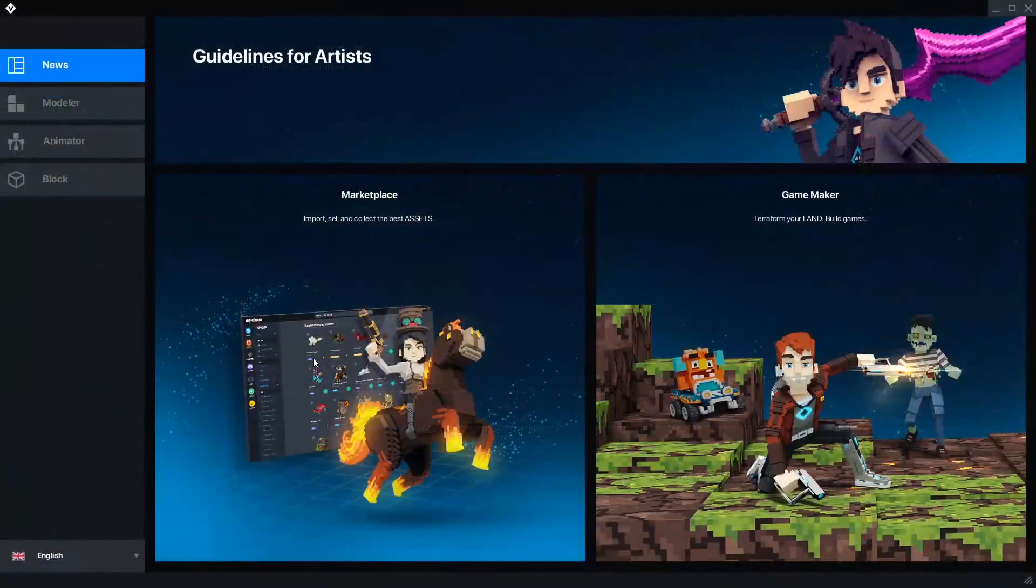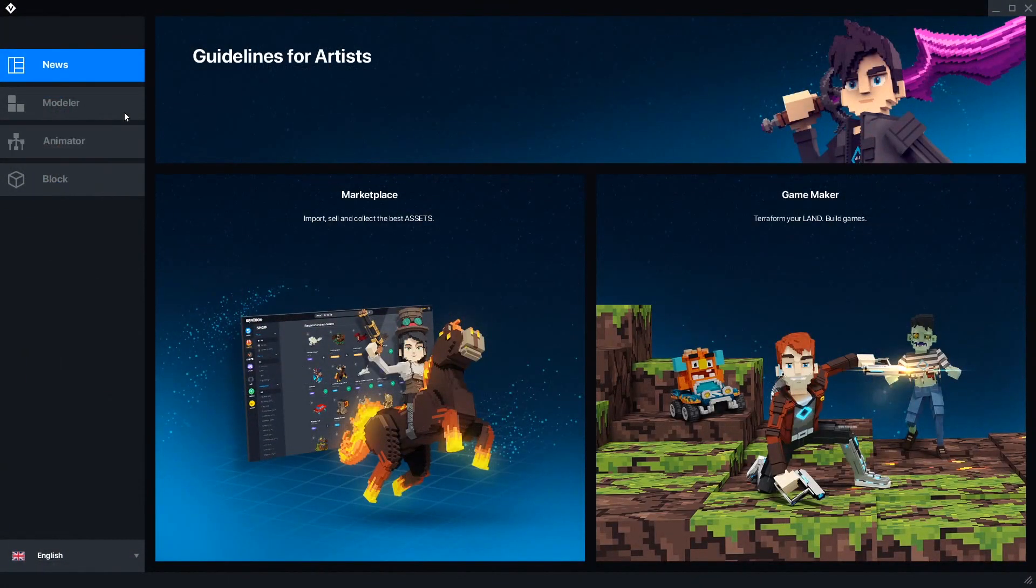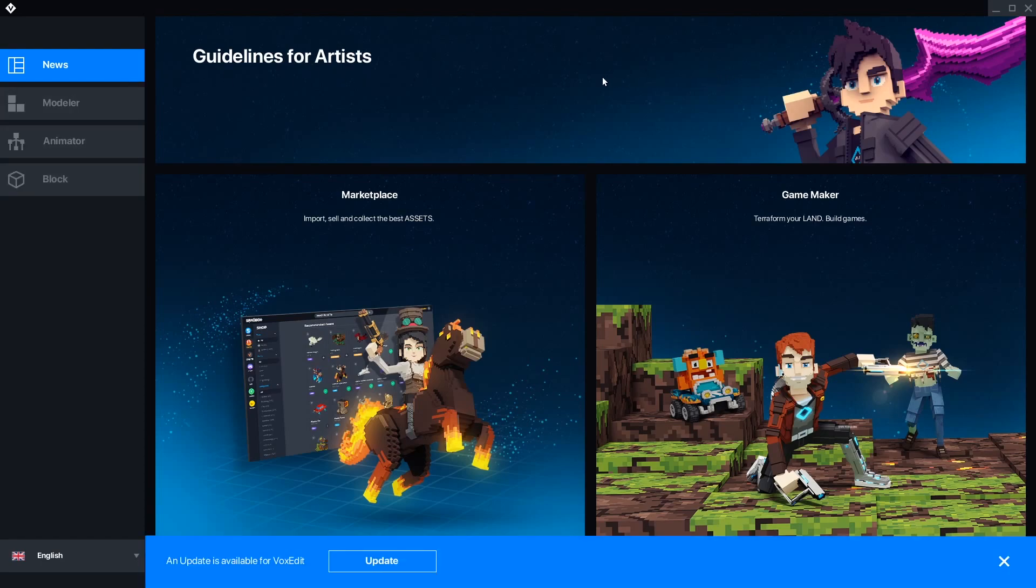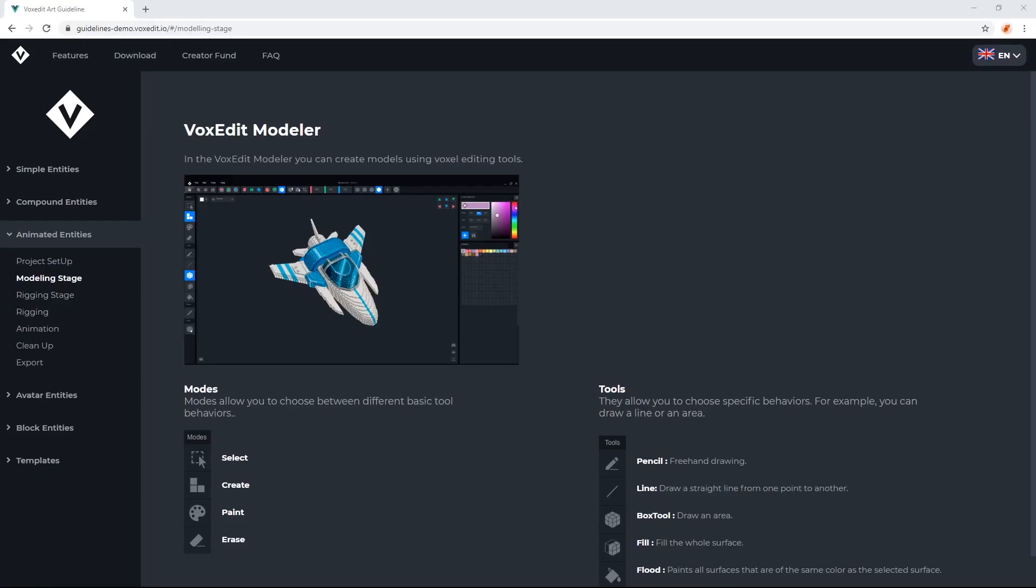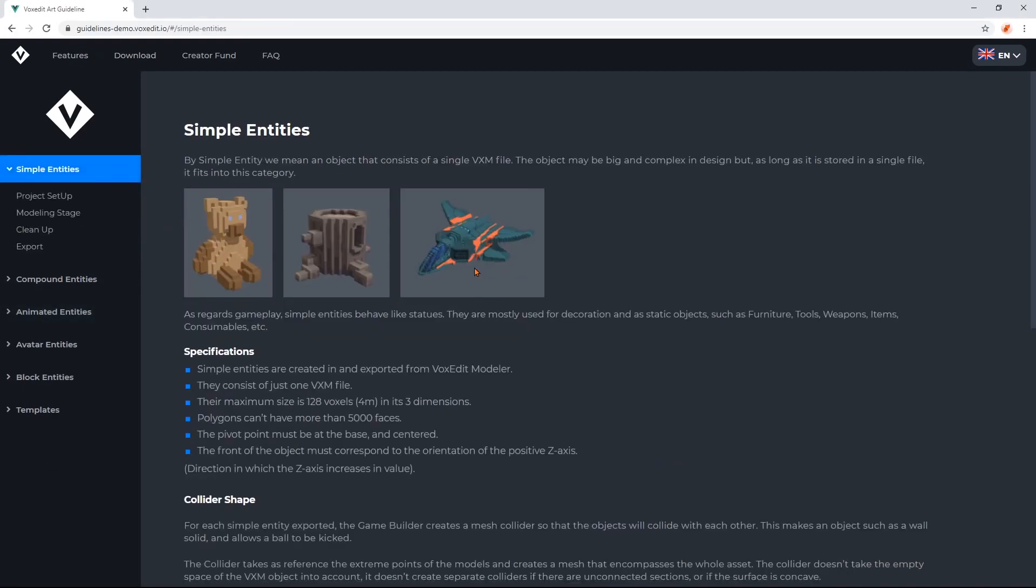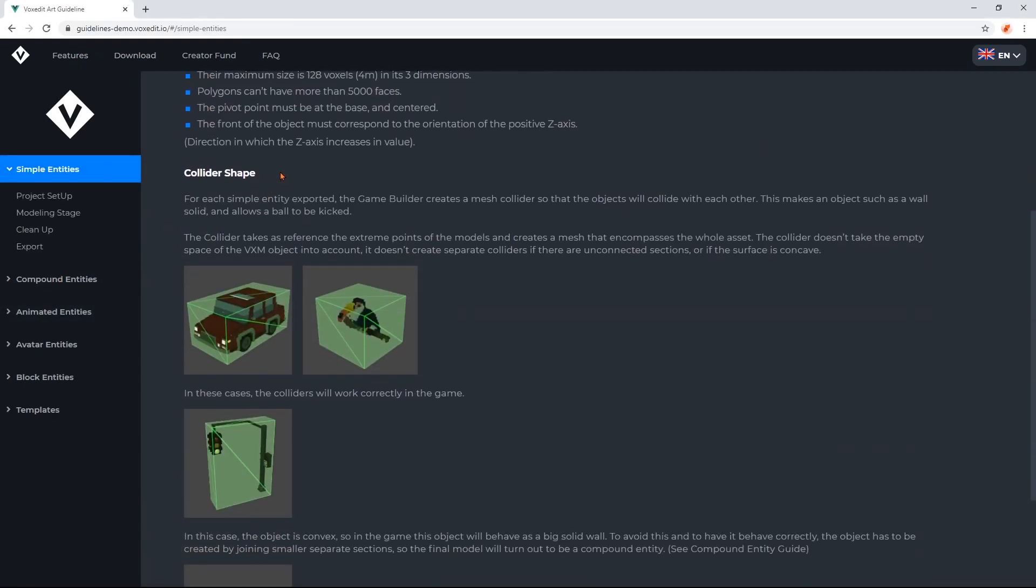Now that we're in the program, we can see there are several tabs along the left side. The News tab has several links and can display an alert if a new update is ready to download. The Guidelines for Artists is a helpful document that explains how to make artwork designed to work with most experiences in the Sandbox.